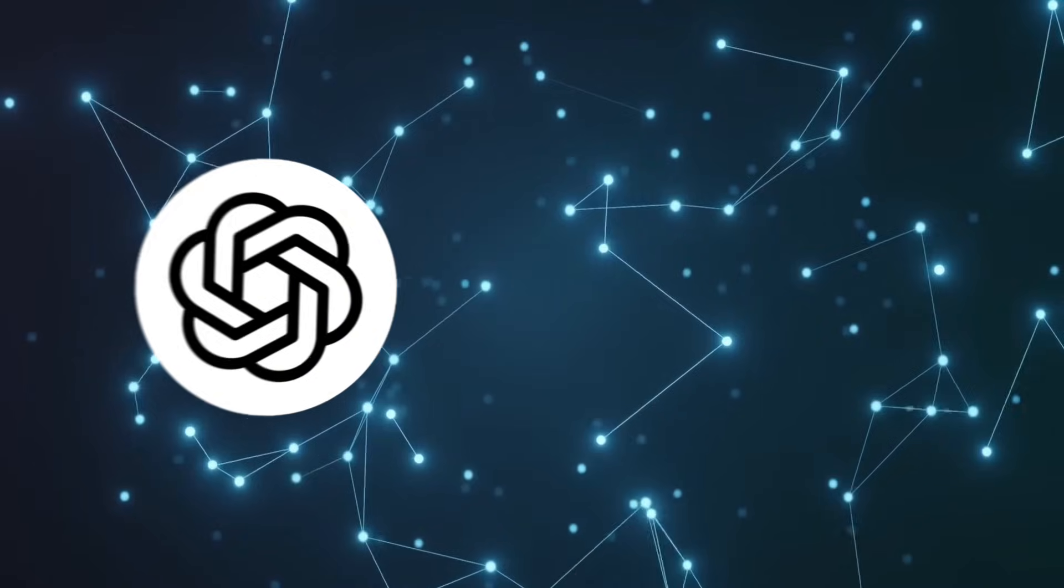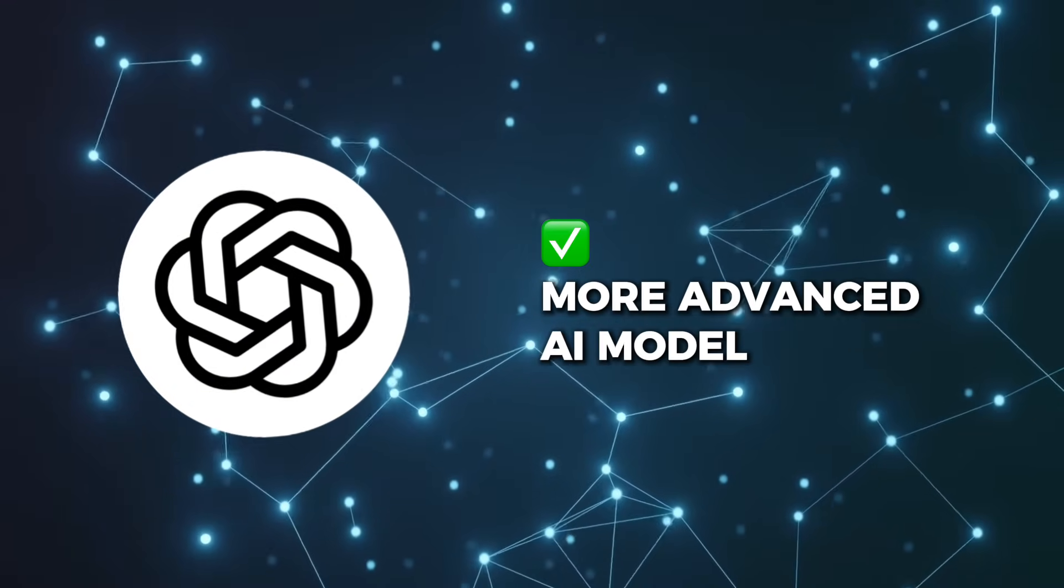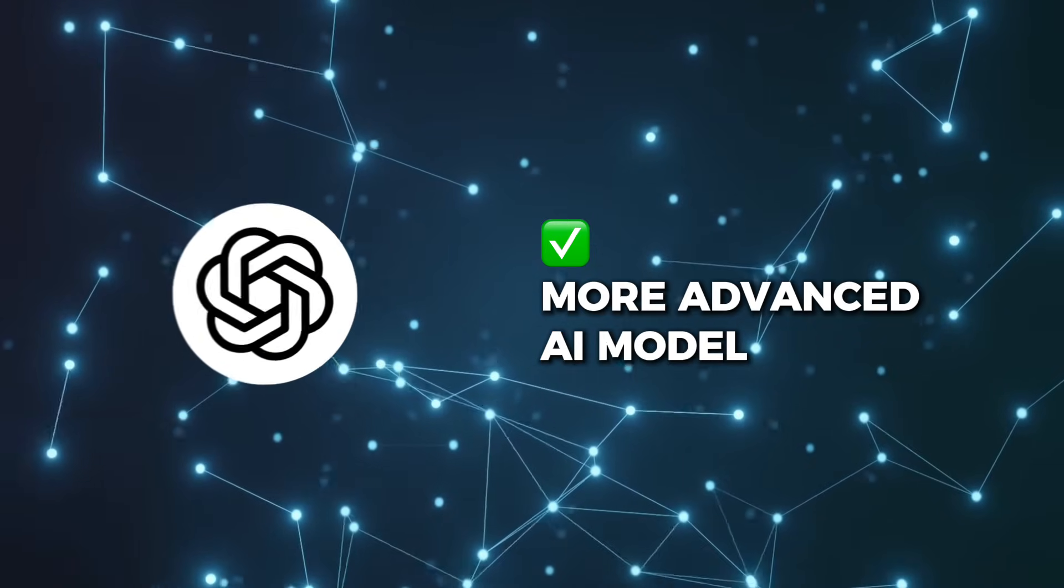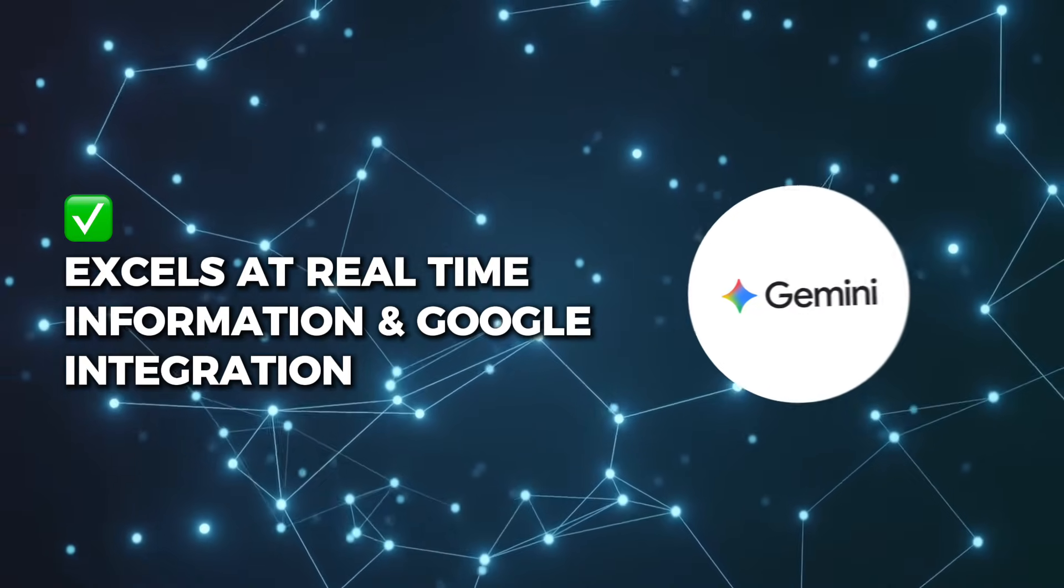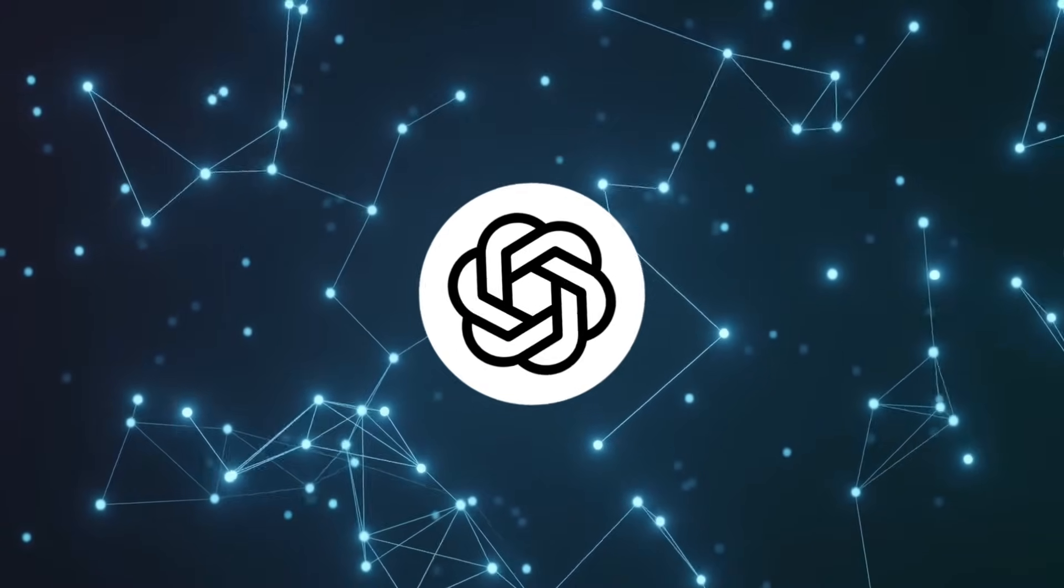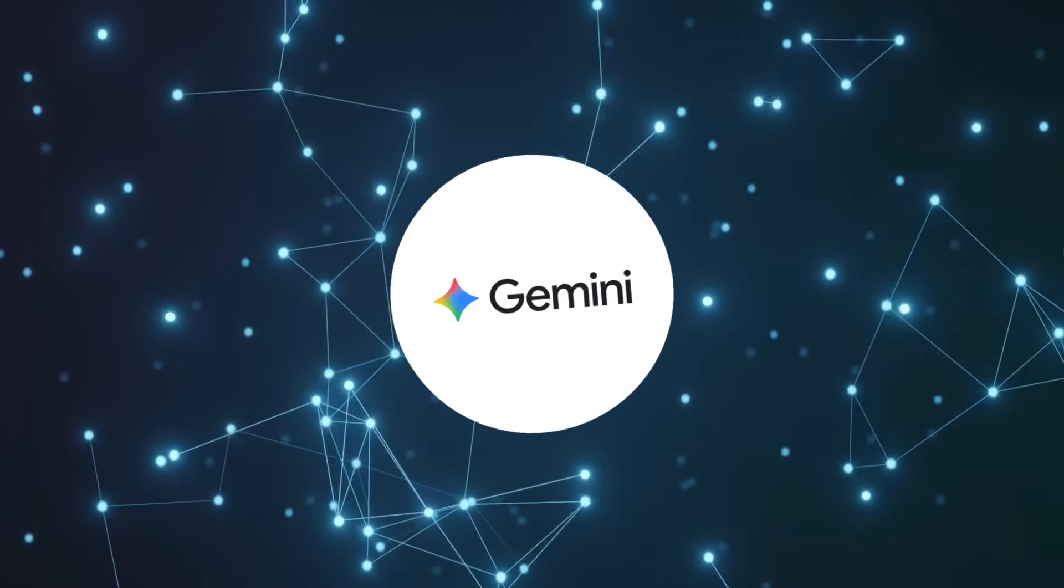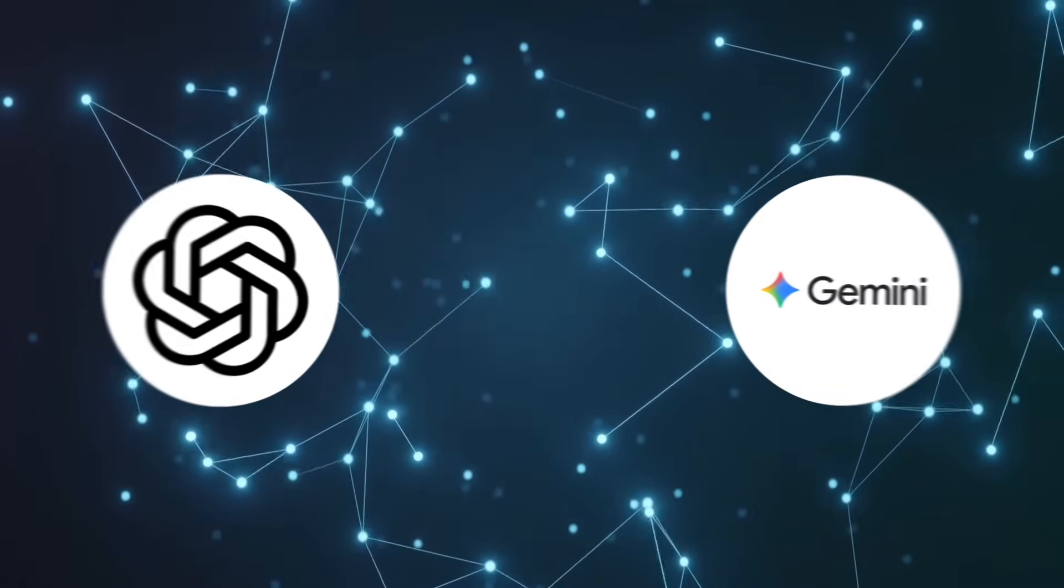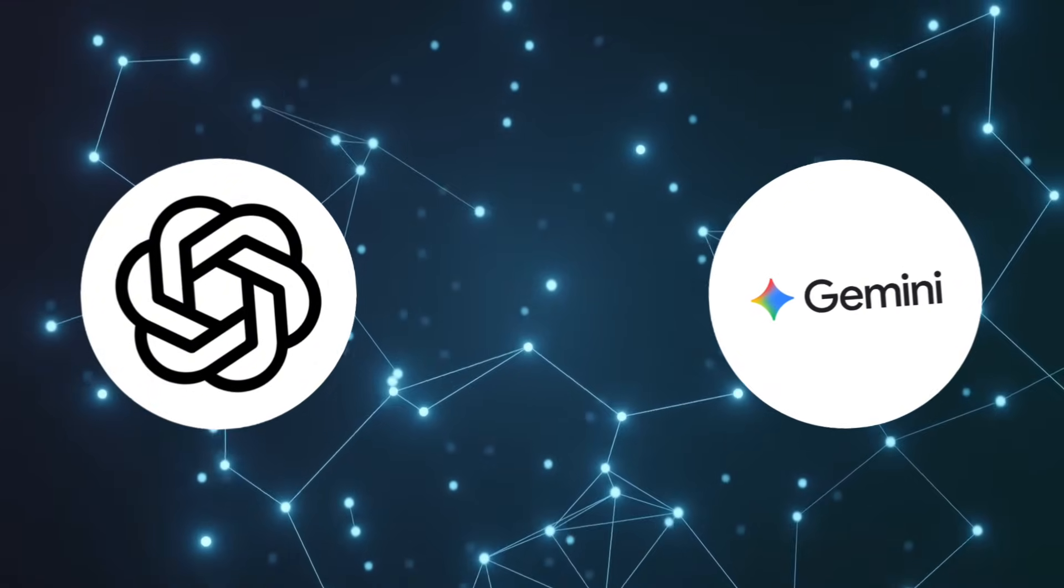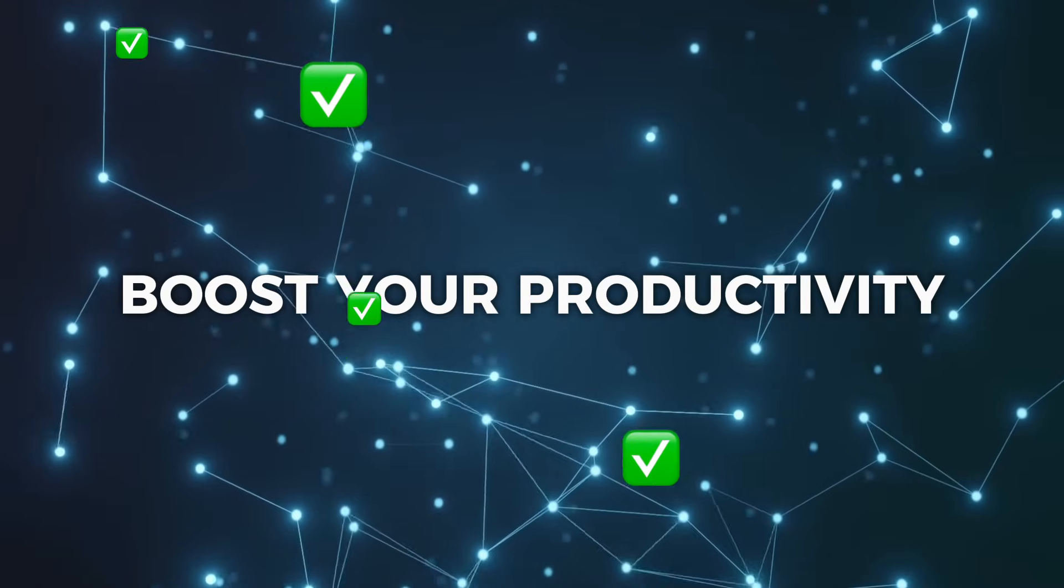The bottom line? ChatGPT-5 is the more advanced AI model with superior reasoning capabilities, but Gemini excels at real-time information and Google integration. ChatGPT-5 is better for complex thinking tasks, while Gemini is better for research and staying current with information. The AI landscape in 2025 is incredible, and having either of these assistants will significantly boost your productivity.